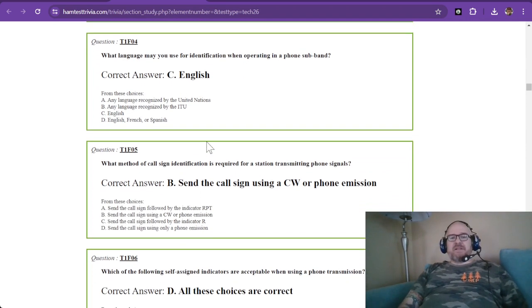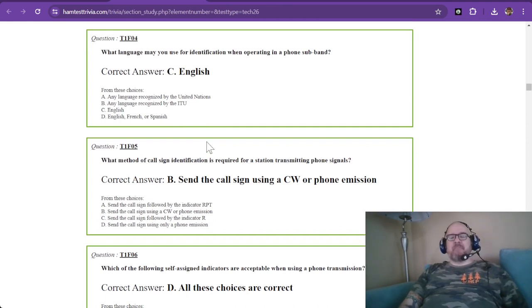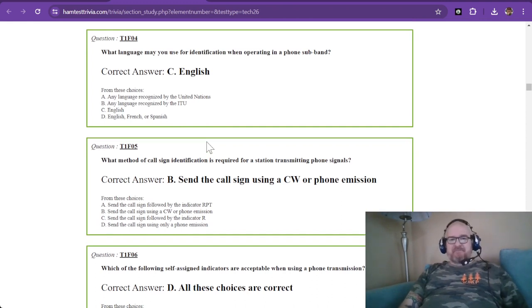What language may you use for identification when operating in a phone sub-band? English and English only.